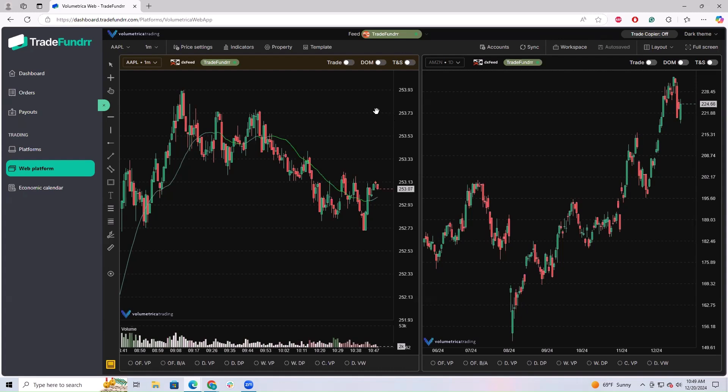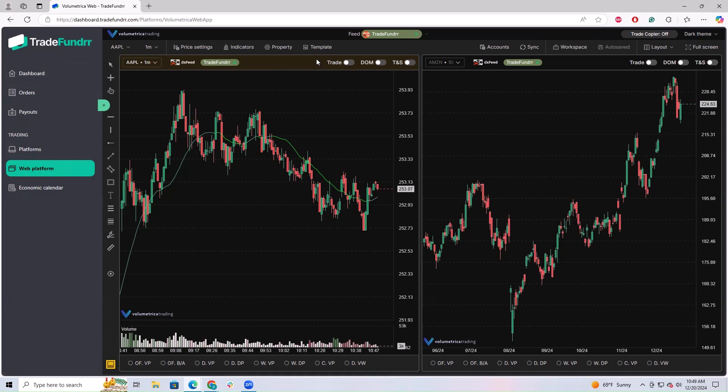This video will talk about how to trade on the web platform. After getting back to your web platform tab via the dashboard, go back to the chart. On the top right of the chart, you'll see three separate tabs: Trade, Dome, and TNS, which is Time and Sales.